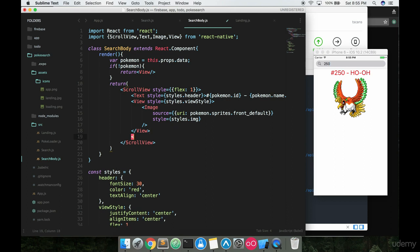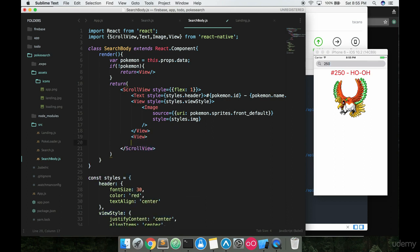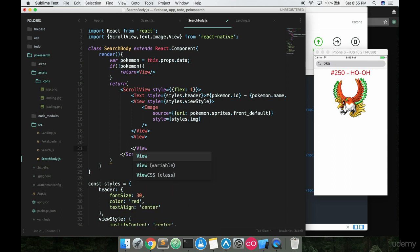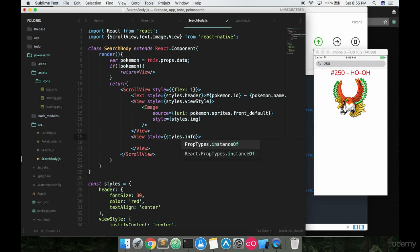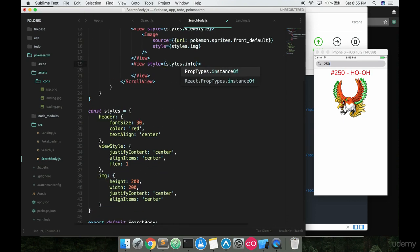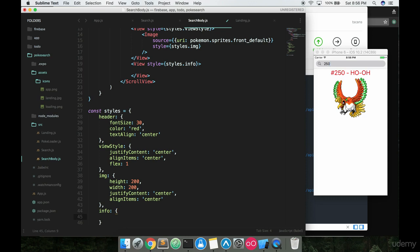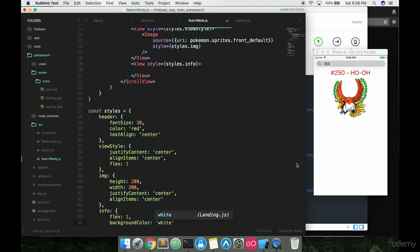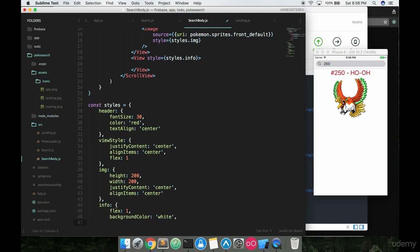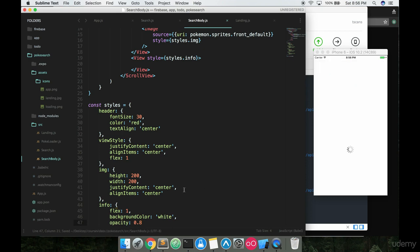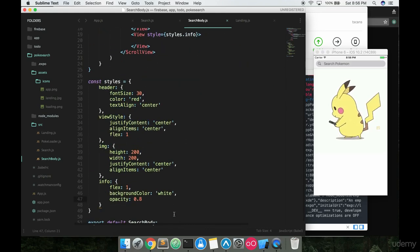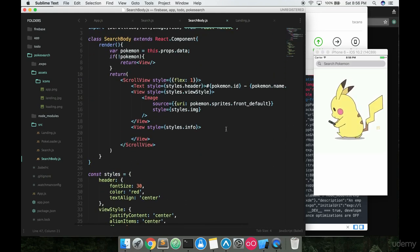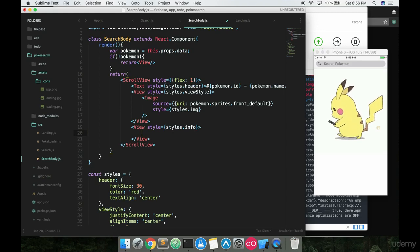The next thing we want to do is add in another view tag. And this is going to be taking up a lot more space here. So view. And then on here we can add in our little style, and we're going to call this styles.info. So what we're going to have after the image is basically just a bunch of information about the Pokemon. So we'll say info down here. And we're going to want to give this a flex of one, of course. A background color of white. Now you're probably saying, why would we have a background color of white? Well, we're eventually going to have a picture back here, so we want to make sure that the data stands out. And then we can also give this an opacity, which won't make much sense right now, but it will soon, of 0.8. So that way we'll be able to see a little bit through that white.